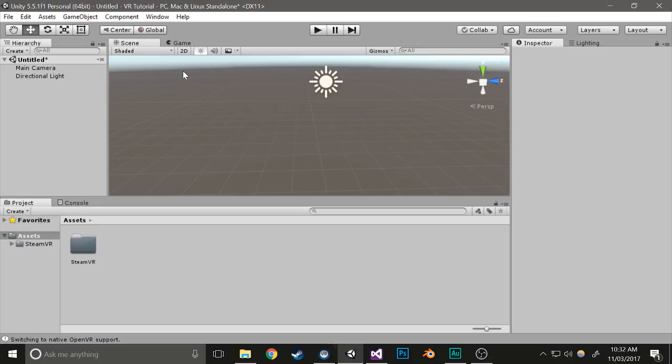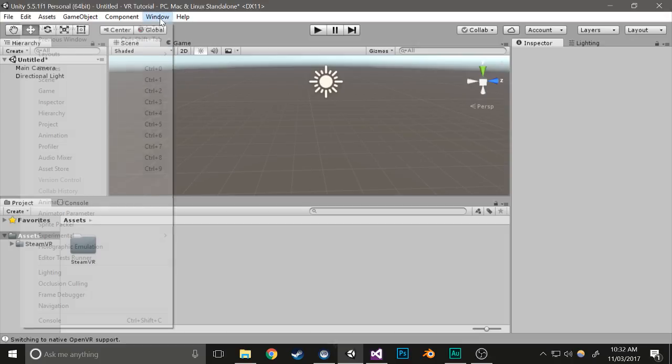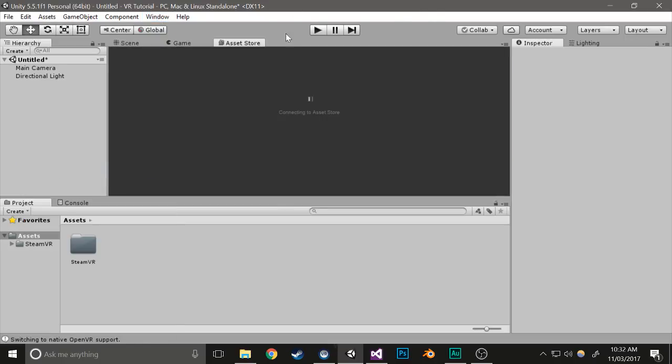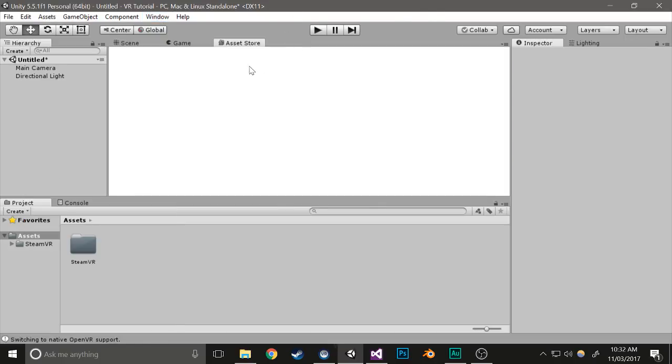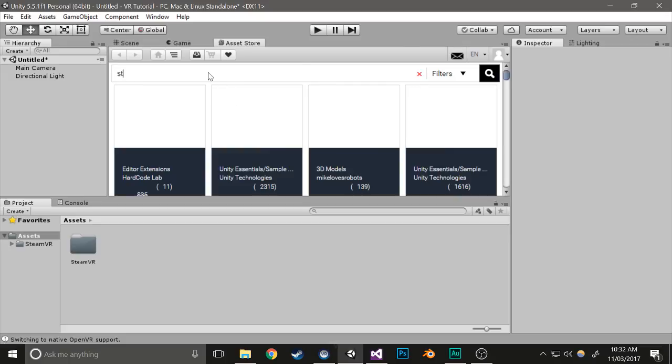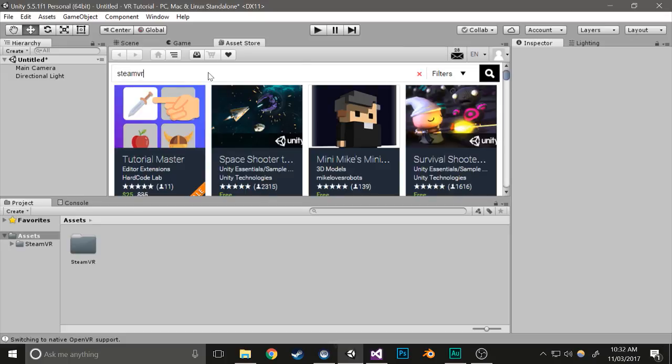The first thing you need to do is install the SteamVR plugin. To do this, open up the Asset Store tab, and in the search bar, type in SteamVR with no space.